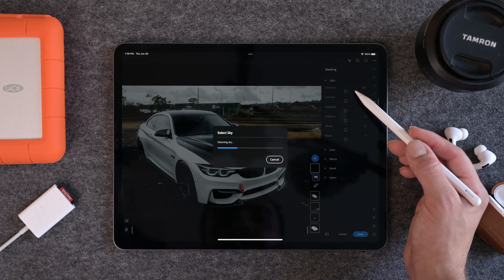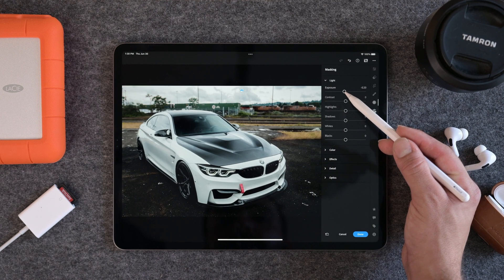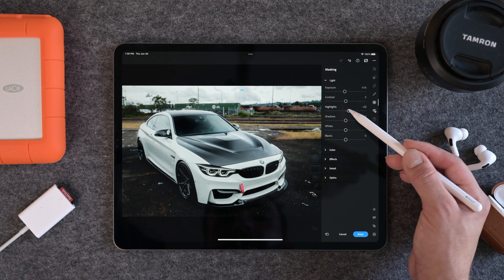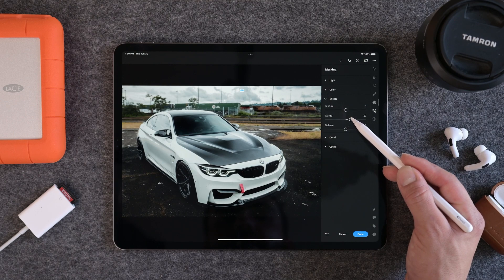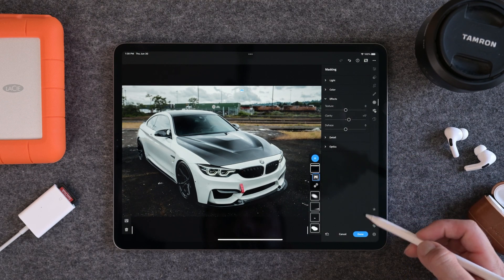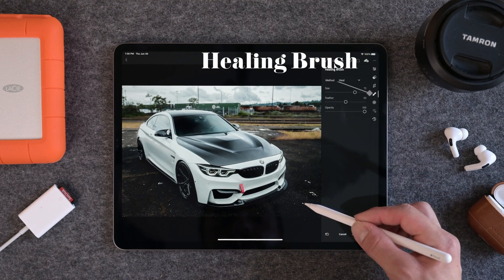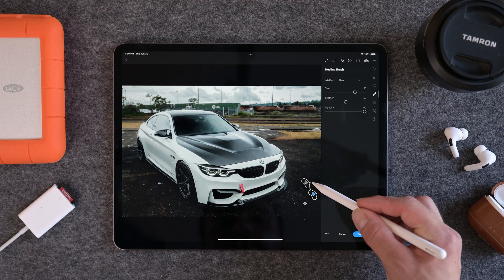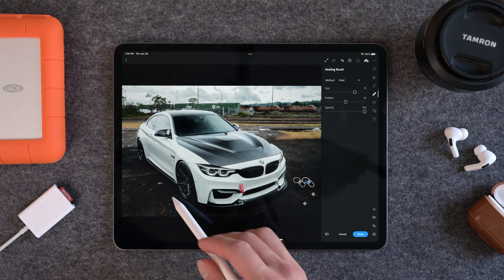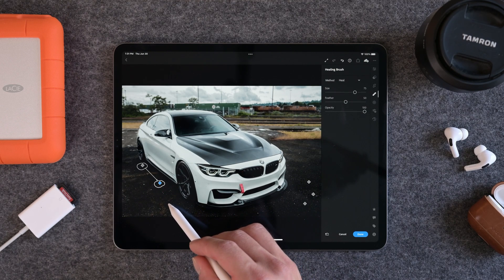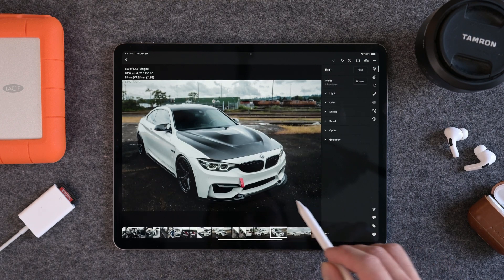Maybe we'll do a sky selection and just bring down the sky so you can get some detail back into that sky — drop the highlights to negative 11 and then boost the clarity to about a 17. That looks pretty good. For final touches, you can go ahead and use the healing brush tool to fix the foreground and clean it up a little bit. You can do this in Photoshop obviously, but Lightroom does a pretty good job with the healing brush if you just want to do a quick fix.